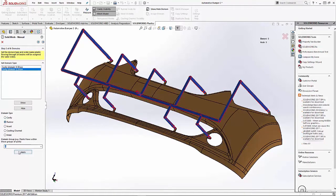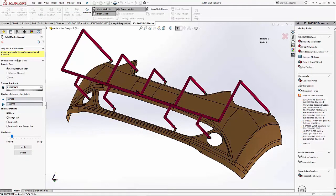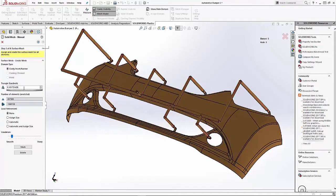Our next step in the meshing process is to set our mesh size. Since this is a large part, I'm going to use a larger mesh to speed up our process.